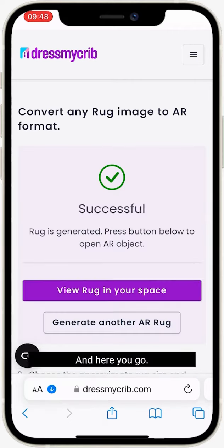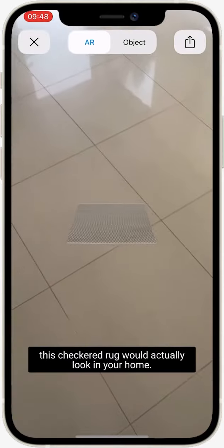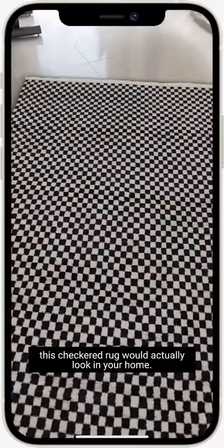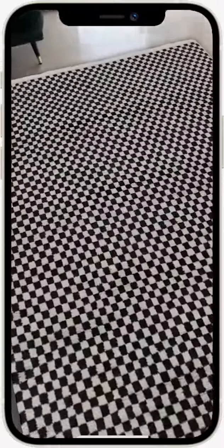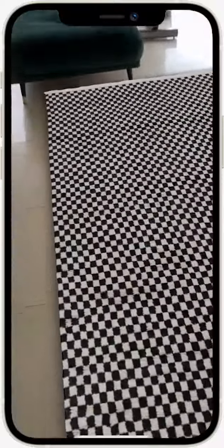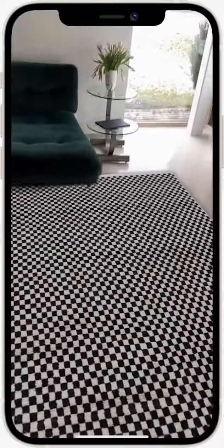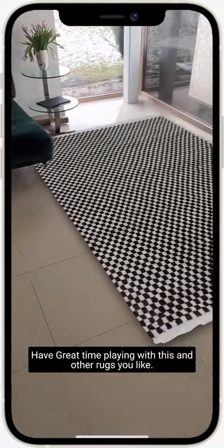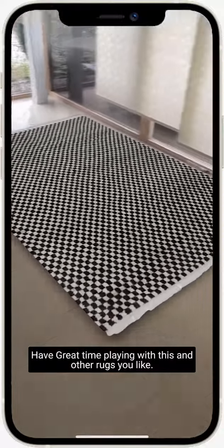And here you go — tap 'view rug in your space' to see how this checkered rug would actually look in your home. Have a great time playing with this and other rugs you like.